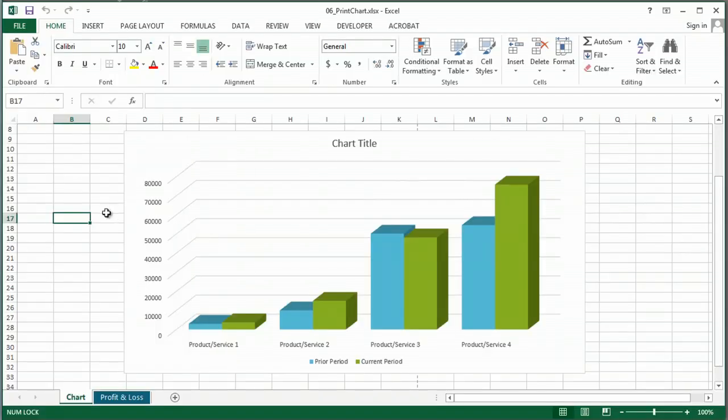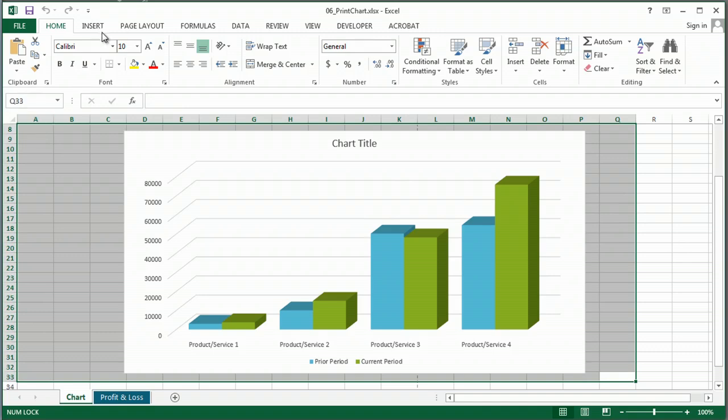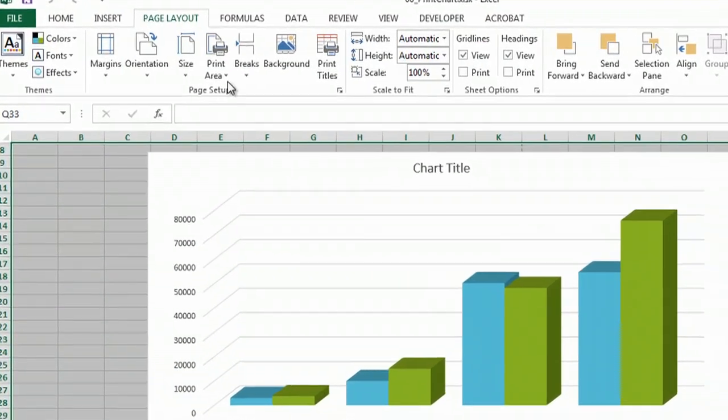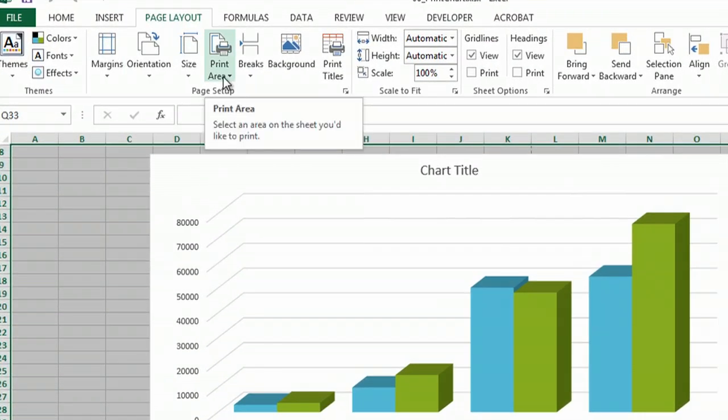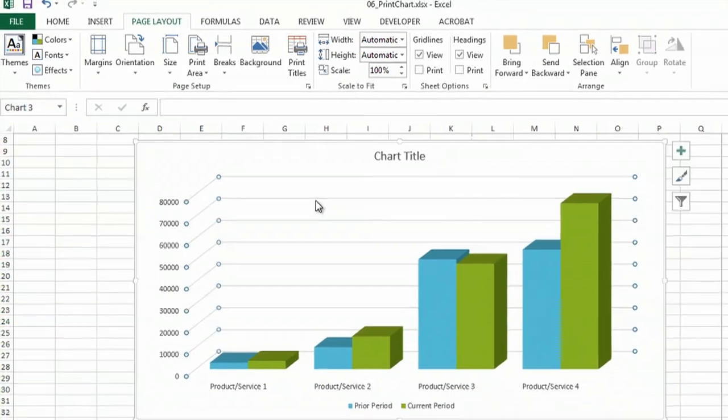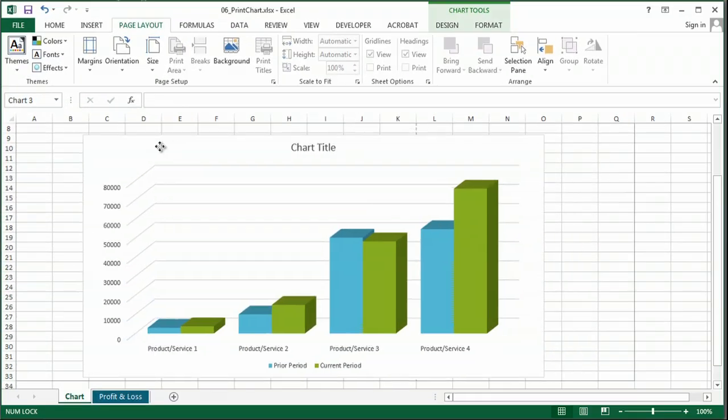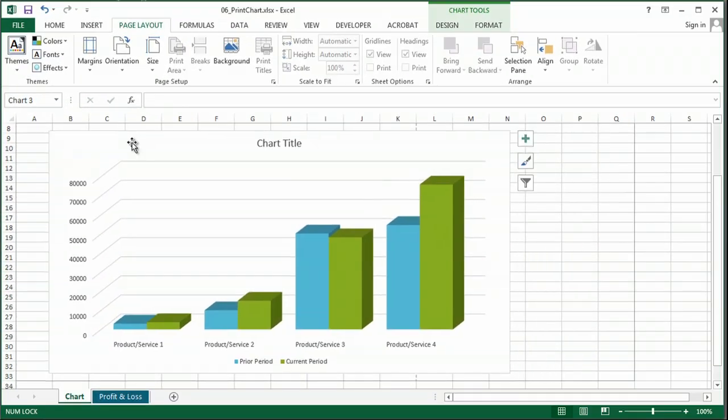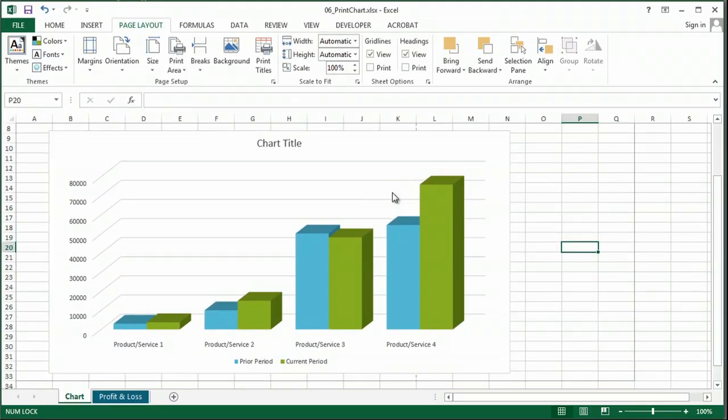I'm going to go back to my file, and I can either highlight some area and go under page layout and tell it print area, set my print area, and then from here, you know, move my chart if I need to to make sure that it gets in there. But another really simple and easy way, if you just need to print the chart,